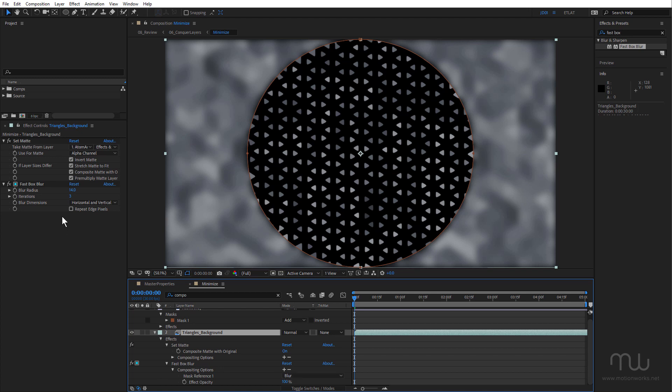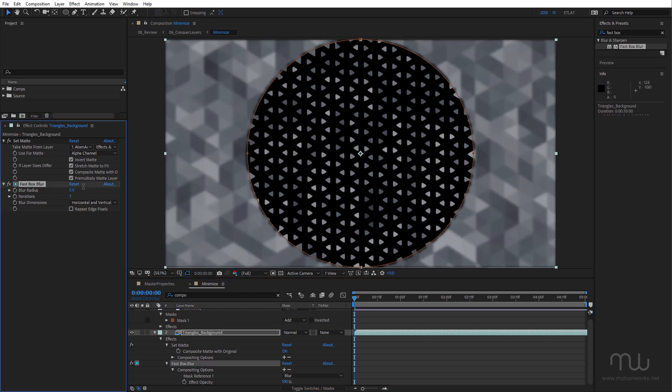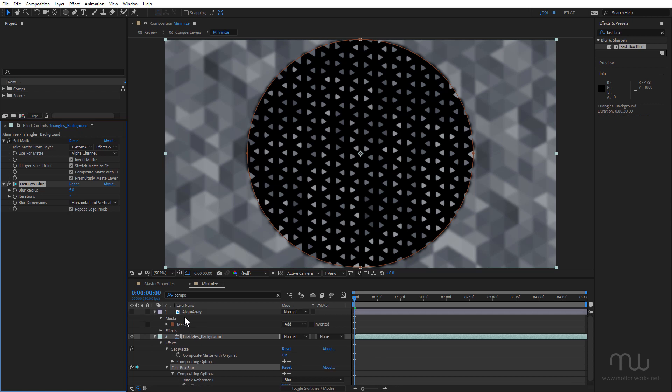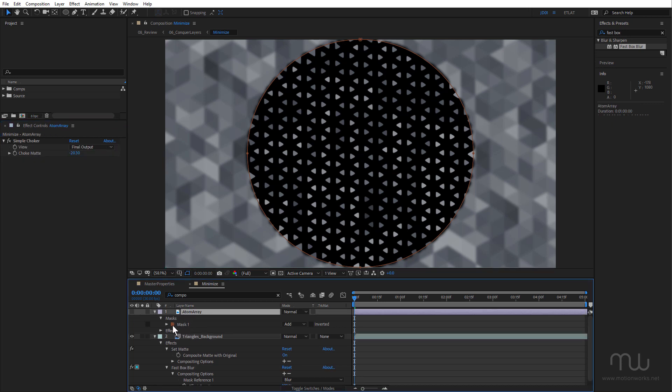Just make some adjustments to this box blur effect. And repeat edge pixels.